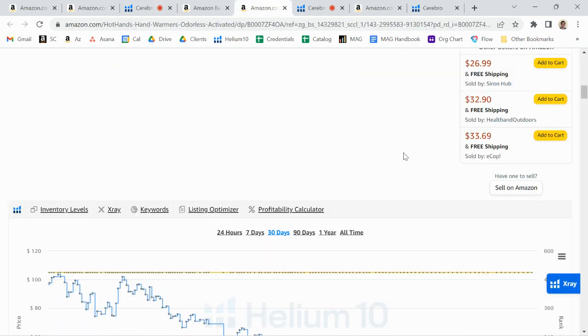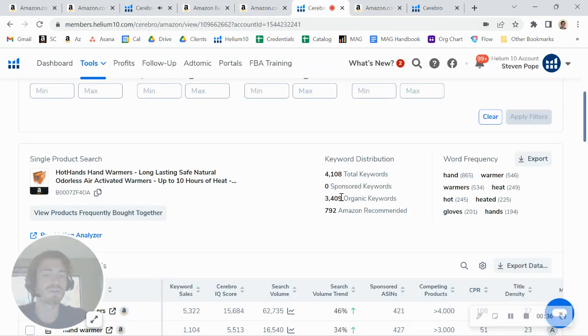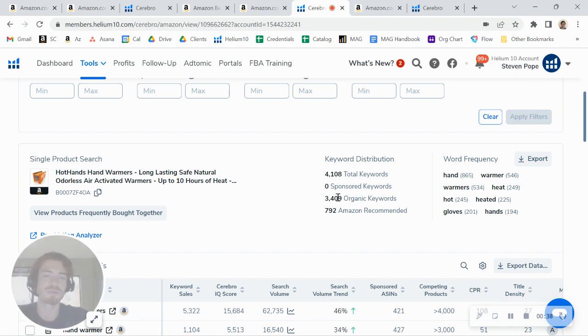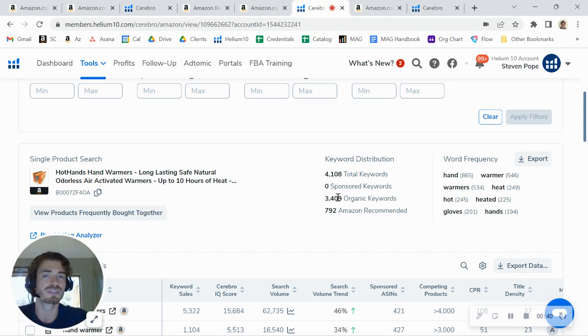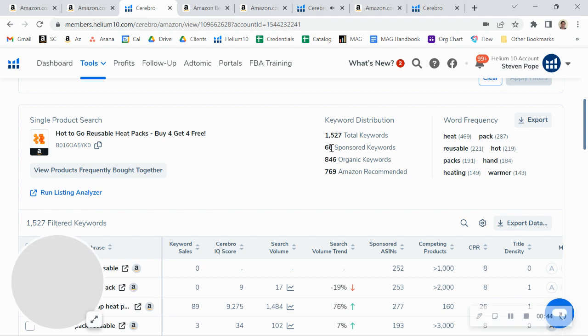There is definitely a lot of room for you to grow that. I was taking a look at some other listings and I noticed that the high end seems to be around 3,000 to 4,000 keywords is what you can rank for for a product like this. So there is a lot more room to grow there.